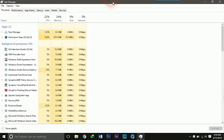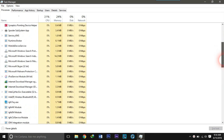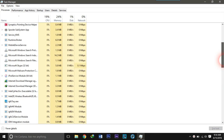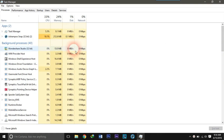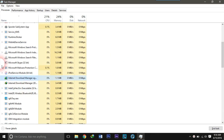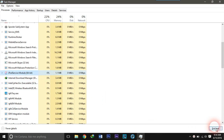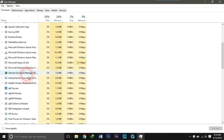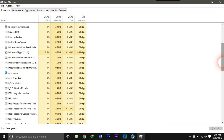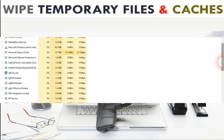Now, as you can see, there are lots of background processes running behind the computer which are unnecessary and are consuming the CPU's performance. You can simply disable those background processes by pressing End Task. Select the unnecessary background process and press End Task. Disable the background processes until you are finished and you will find a whole lot of change in your PC's performance.